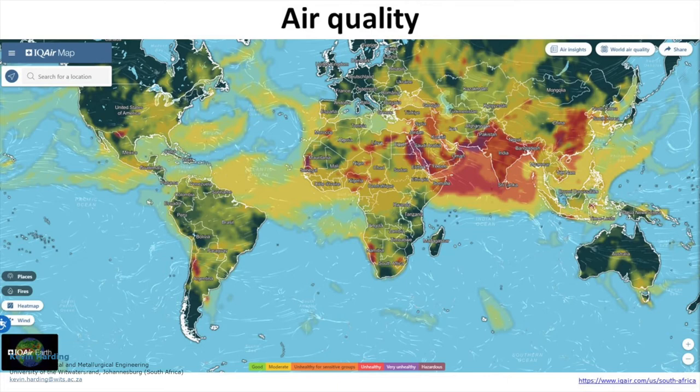Air pollution is a global problem. While this diagram is a snapshot at a very specific point in time, air pollution can typically be worse over developing nations. However, due to winds, these pollutants can blow across to other countries and impact on their air quality as well.